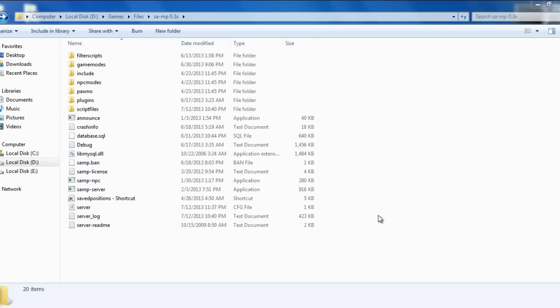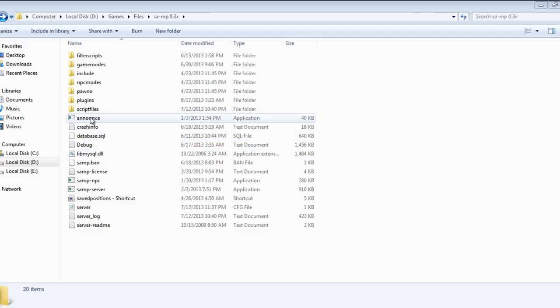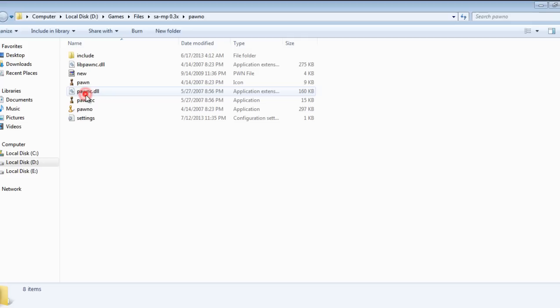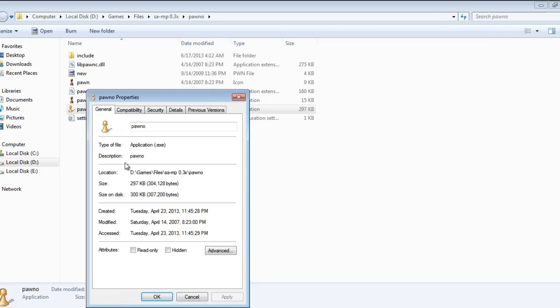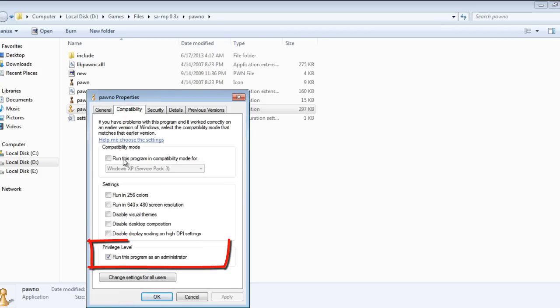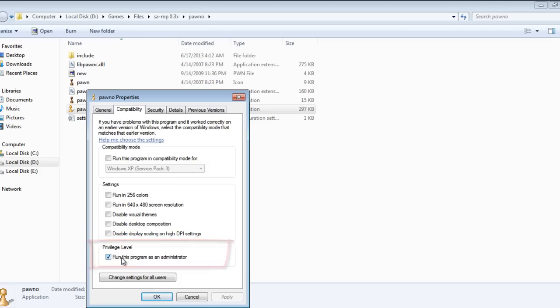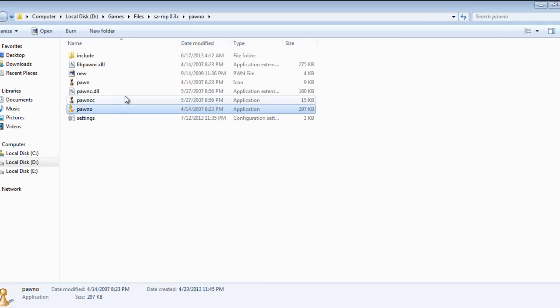Hello again guys, in this tutorial you will learn how to create a simple script using a program called Pauno. Pauno will always come with the server files you downloaded before. Let's begin. First of all, go into the Pauno folder, right click on Pauno, go to Properties, then Compatibility, and make sure that in the privileged level, run this program as an administrator is checked.